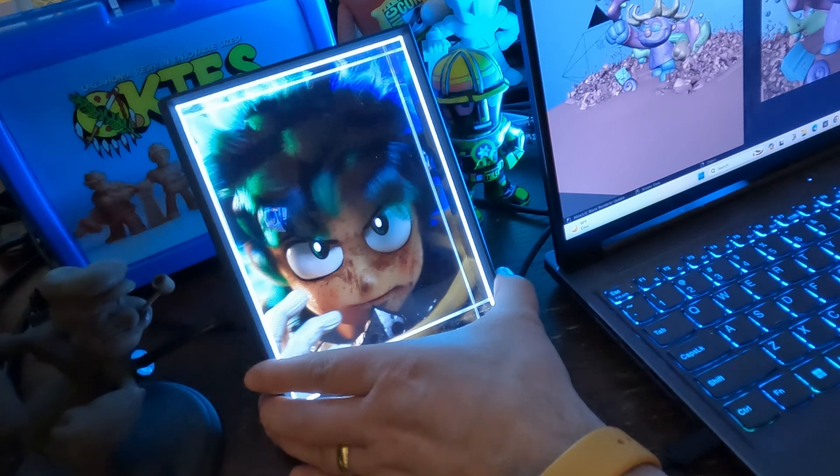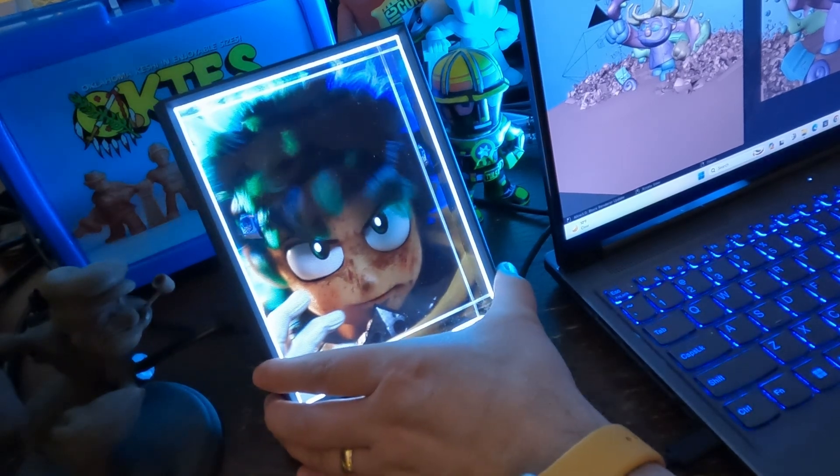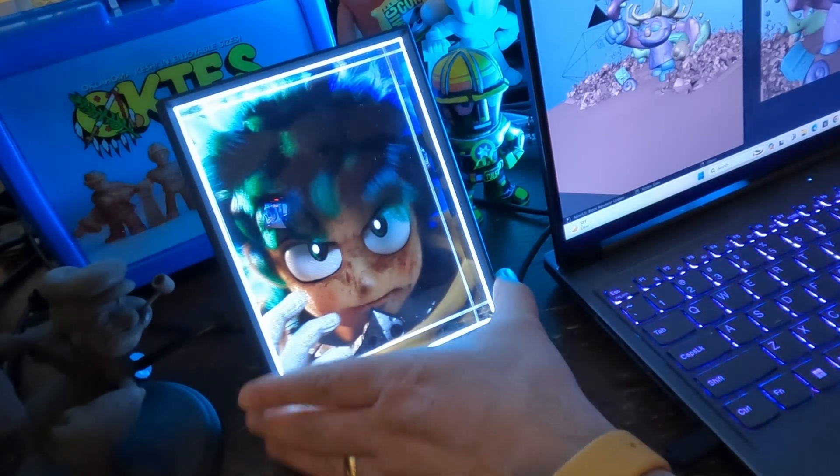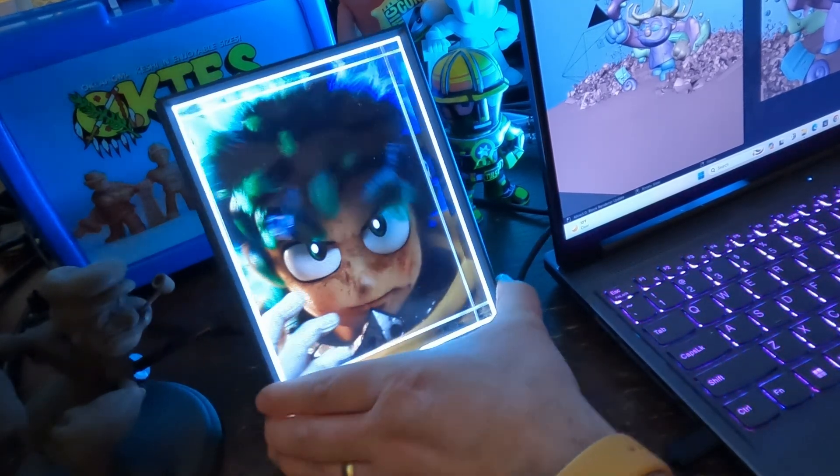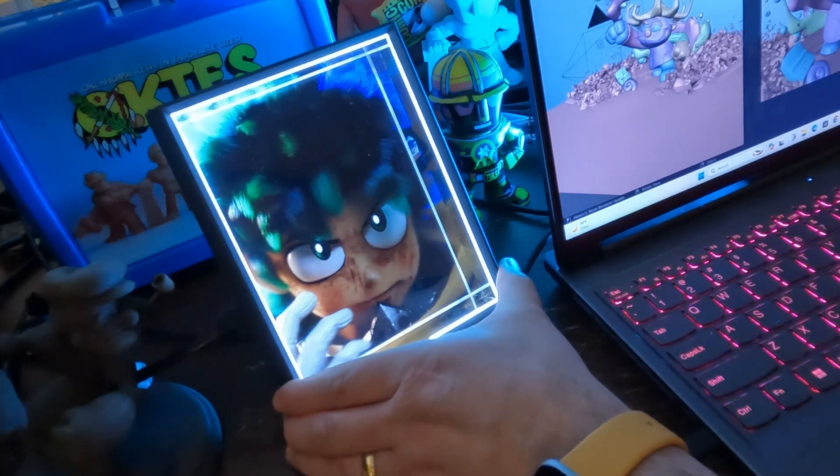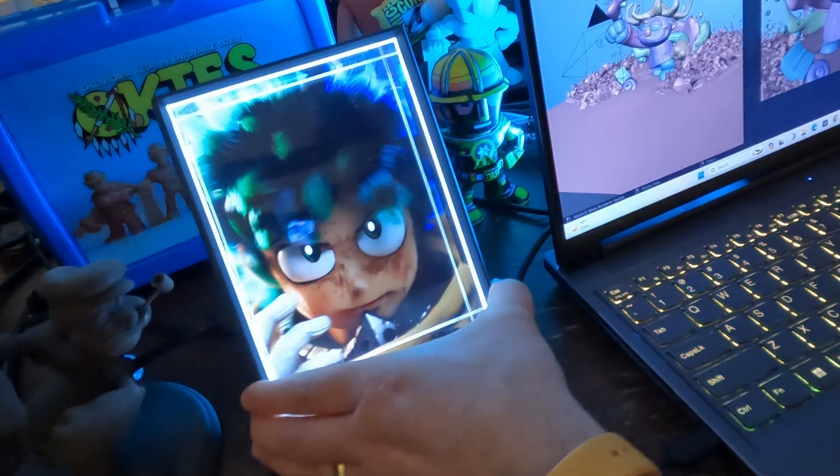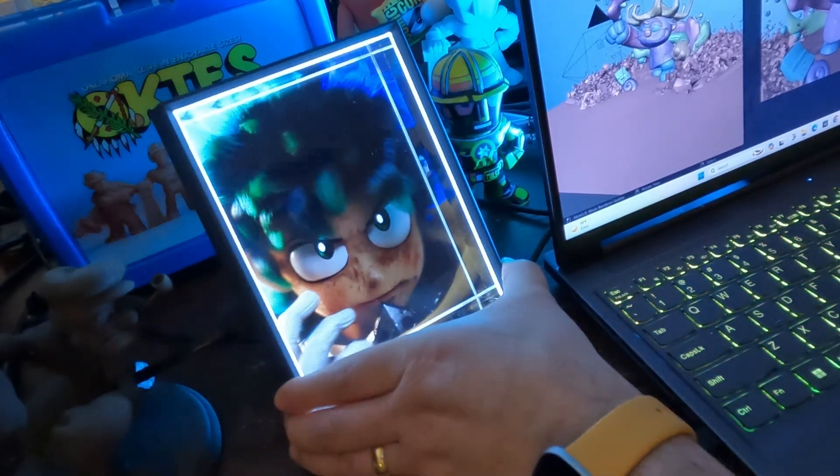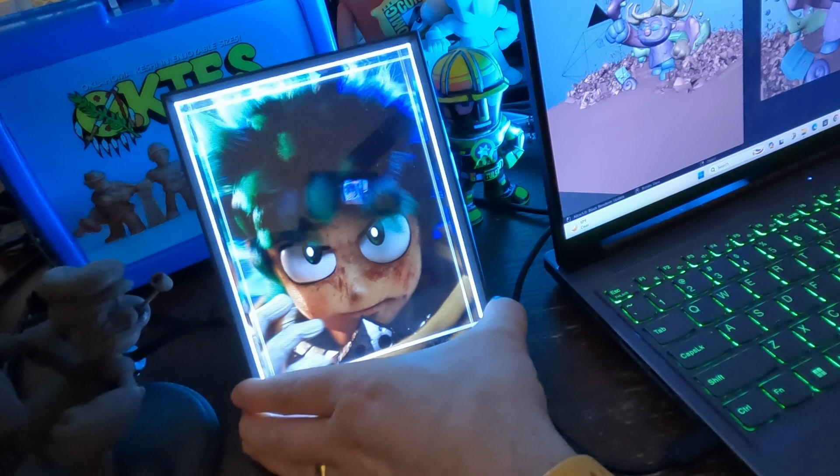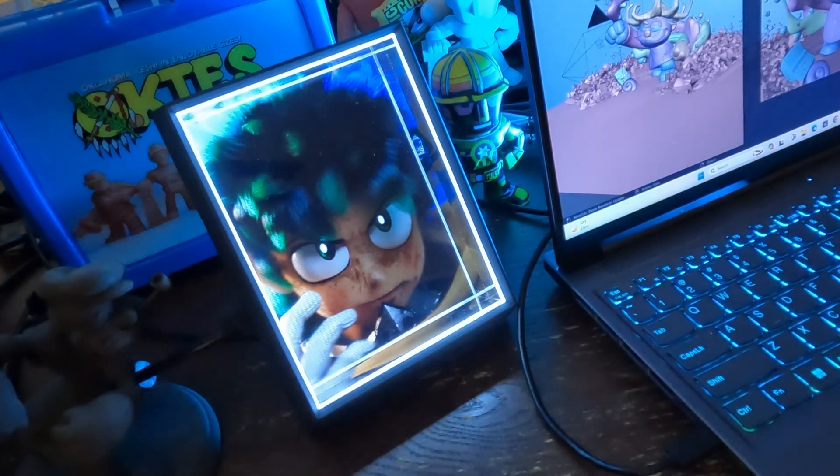So this is the Deku Sculpt that you can find on my YouTube channel. Really neat. It is a sort of lenticular display and it's a great way to show off your 3D works as they're meant to be seen.